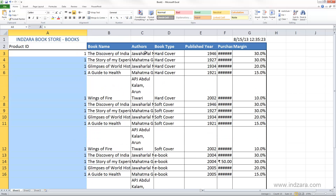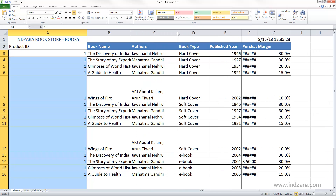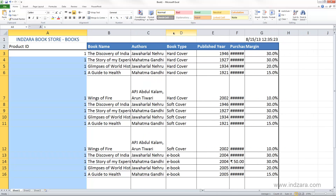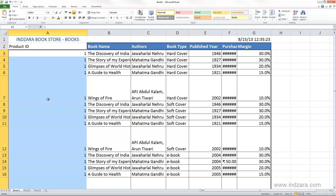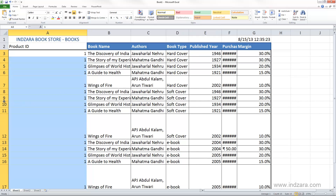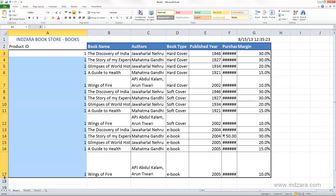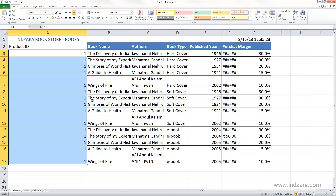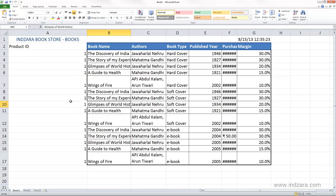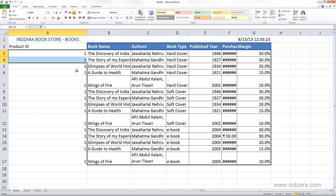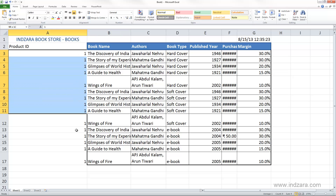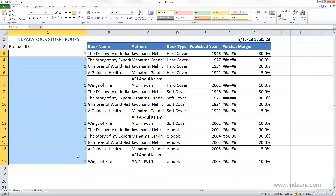Let me change the width of these columns so we can see them more clearly. Now you can see all the cells on screen — Excel was just copying the 1 all the way down.